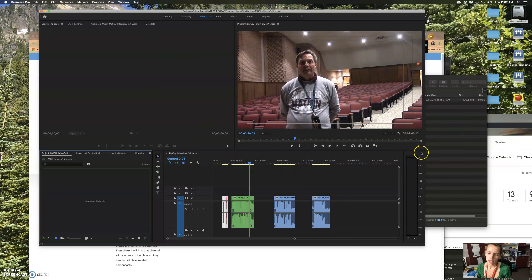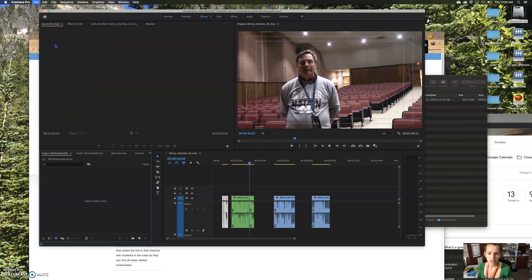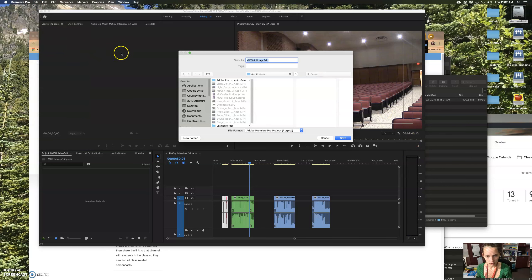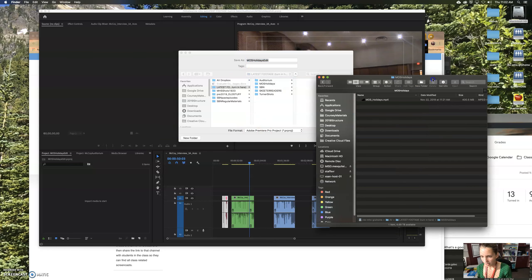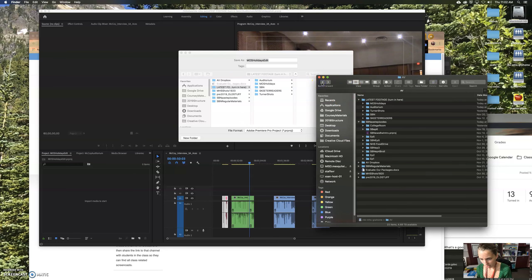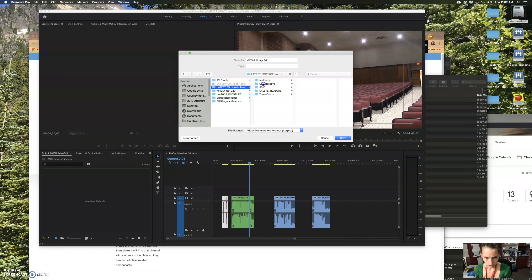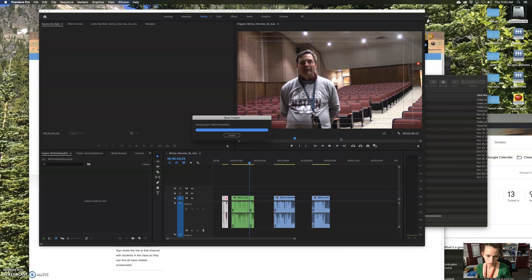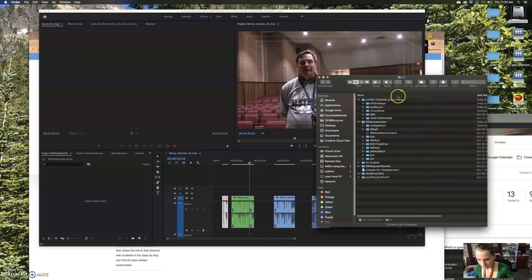So anyway I said okay. Oh shoot, I didn't tell it where to go. So now I got to say Save As because it went into the auditorium folder, that was the last place I used it. So this, we're putting everything in the same folder. It's AV on the network drive, of course, Latest Footage, MOS Holidays. Save as MOS Holidays. There, now it should be in there.